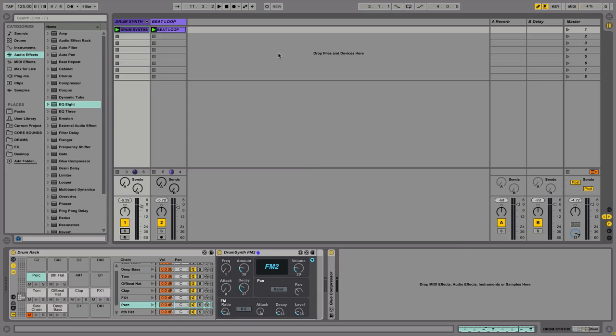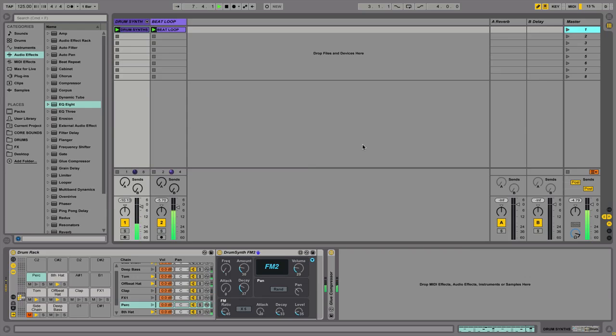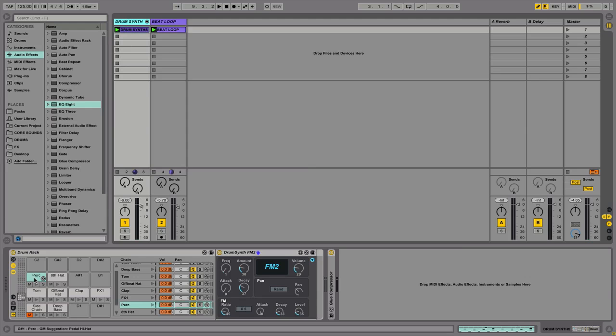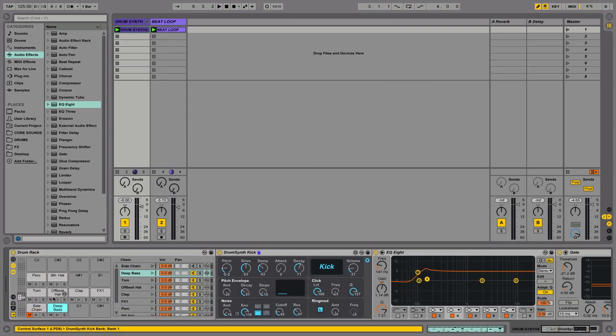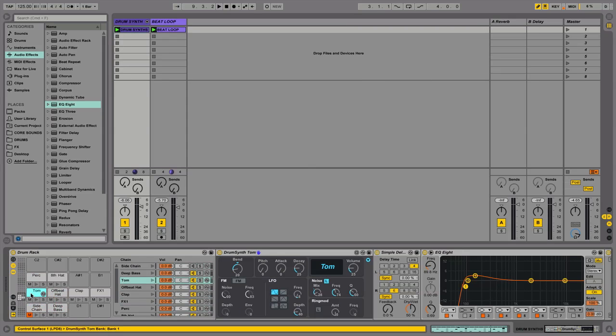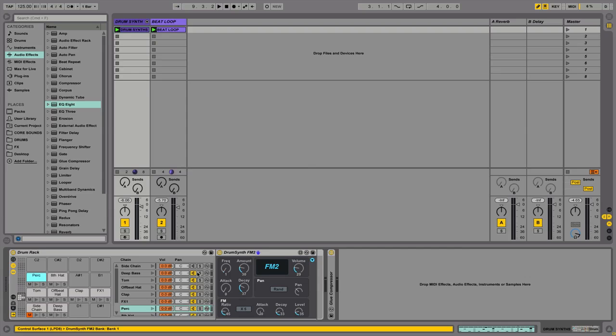So let's just play the loop that I've created for this video. And what I'm going to focus on is this track. So I've got a drum rack here, and on each of the pads I've loaded up one of the new drum synths.